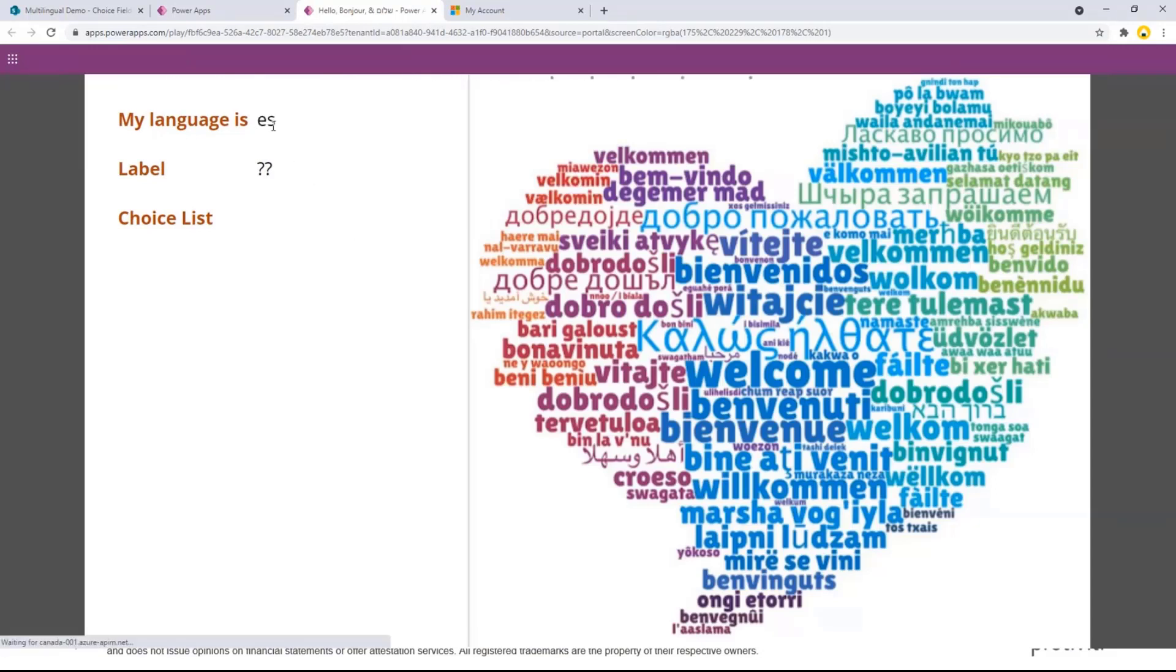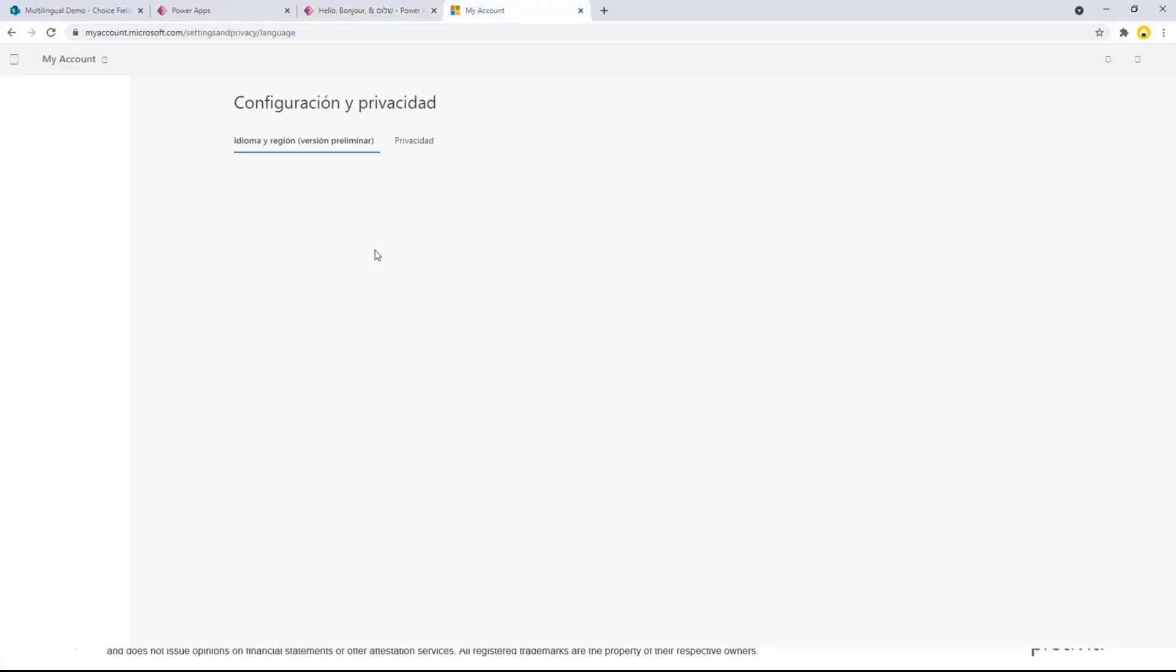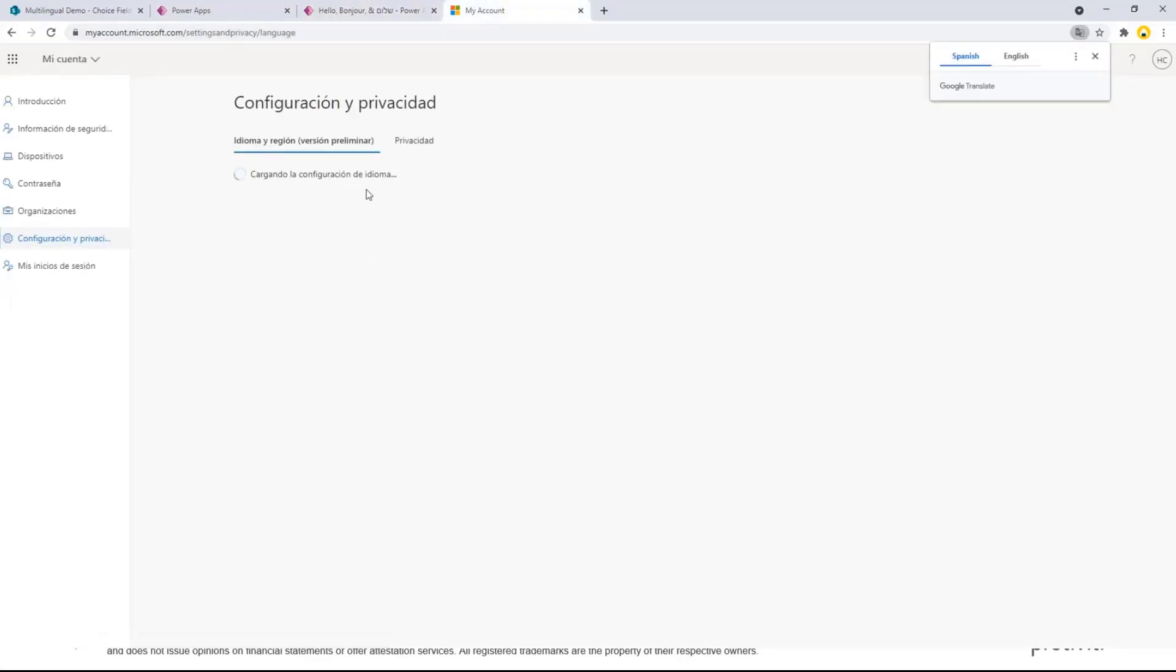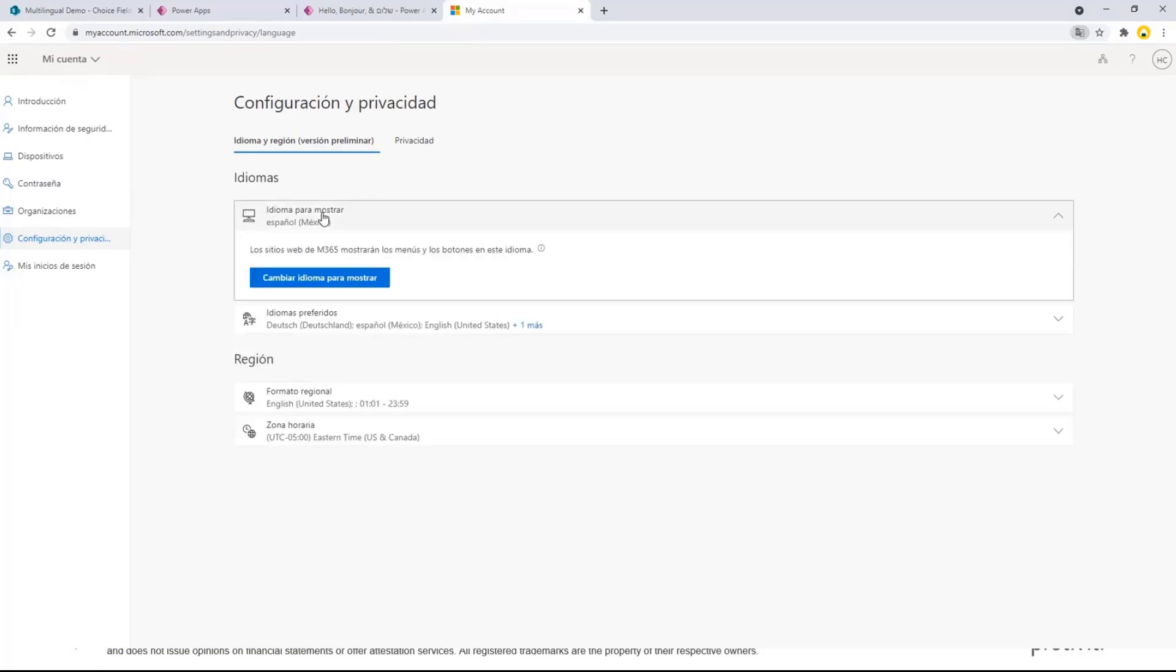So now all of my user interface, everything will be in Spanish. So now if I go to my app, I'm going to refresh it and you'll see that it's going to change from EN to ES. So I picked up my language as Spanish from my Microsoft 365 settings and now it gives me my English label, my English choice fields.